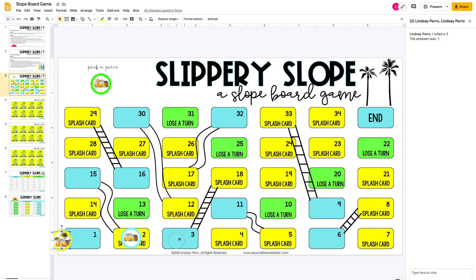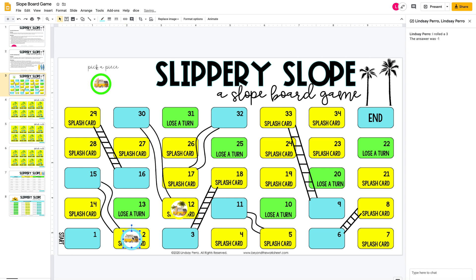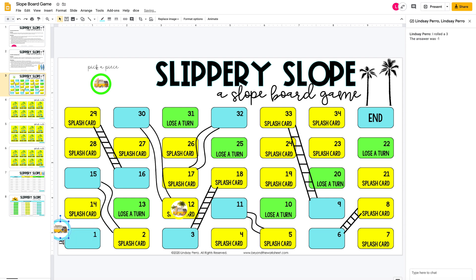This is played just like Chutes and Ladders. If they land on a ladder space, they go up and pick a splash card. If they land on a chute space, they slide all the way back down and pick a splash card. The directions state that if you get it right, you stay there and roll again next turn. If you get it wrong, you move back two spaces — or if you're at number one or two, you go back off the board.